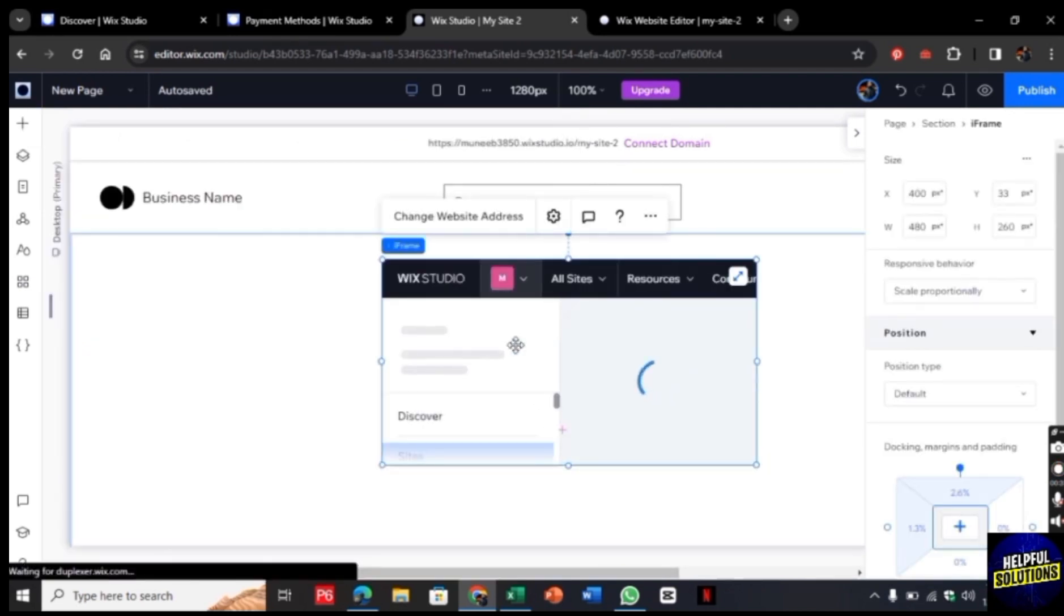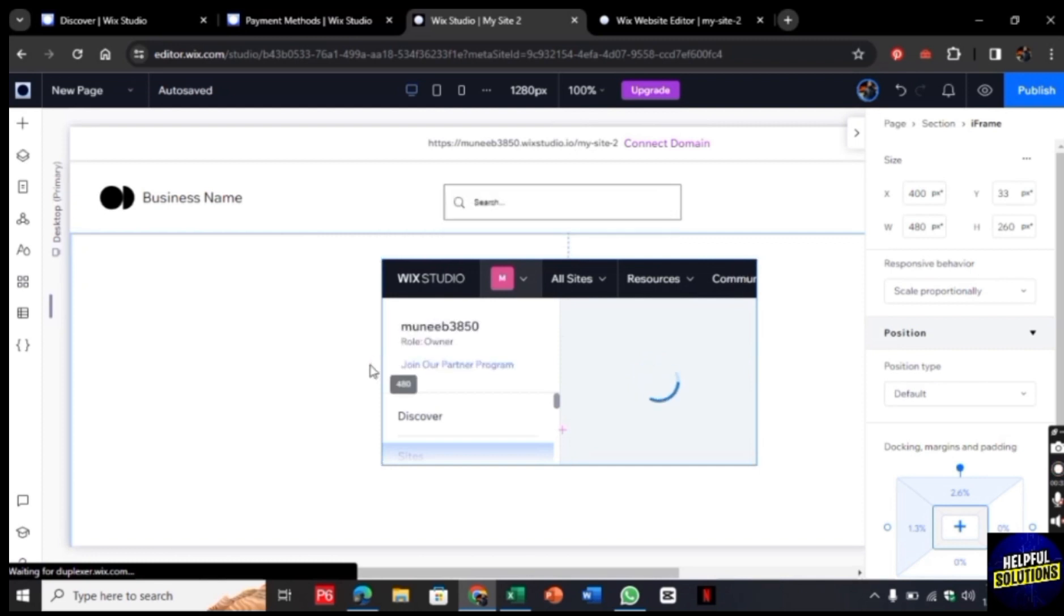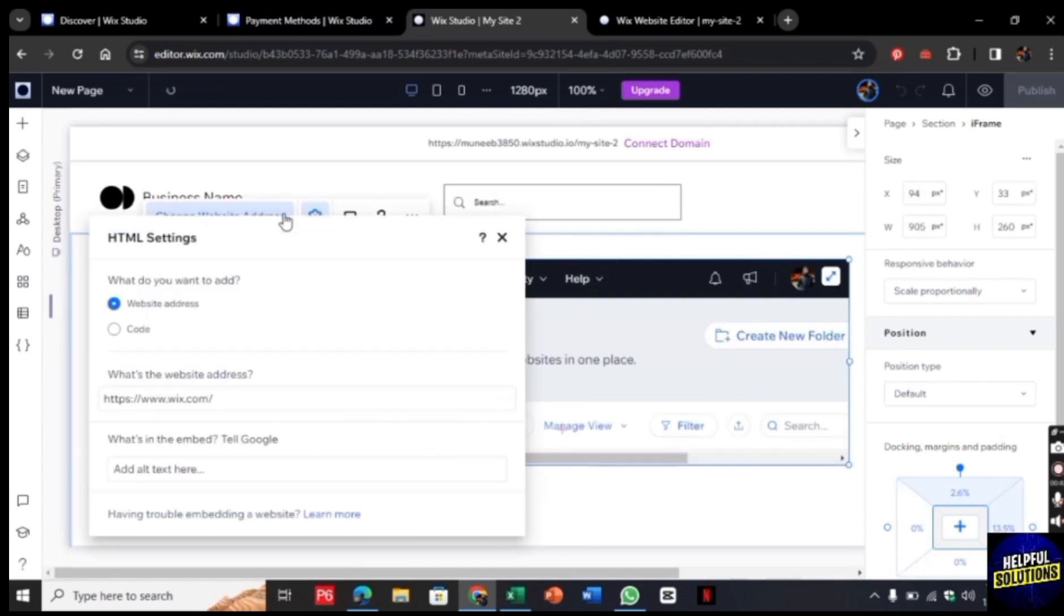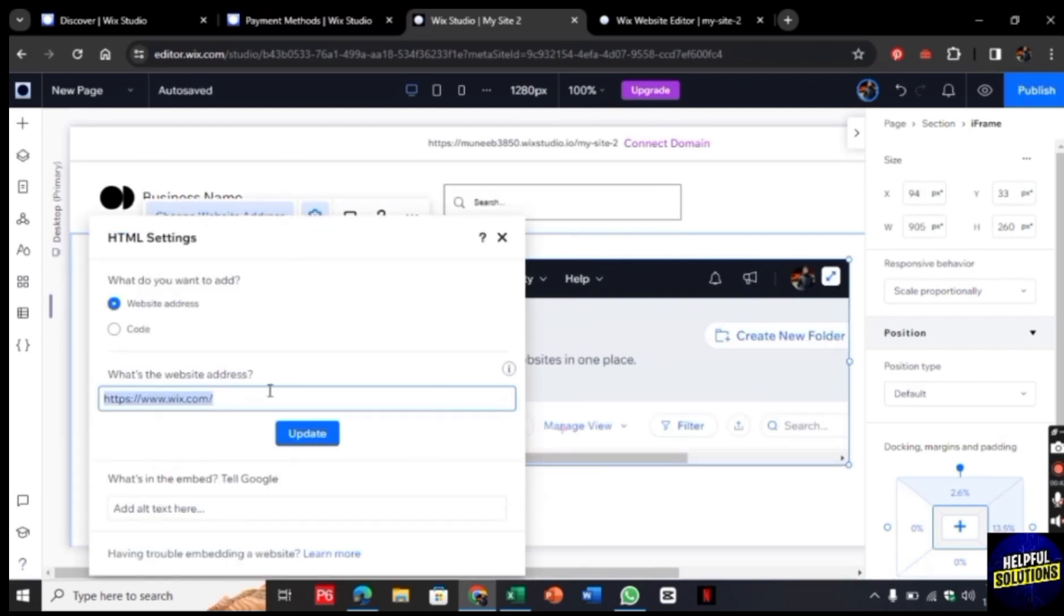now as you can see it is loading here, so let's increase its size. Now click on Change Address and from here you can add any link here and then click on Update. So in this way you can